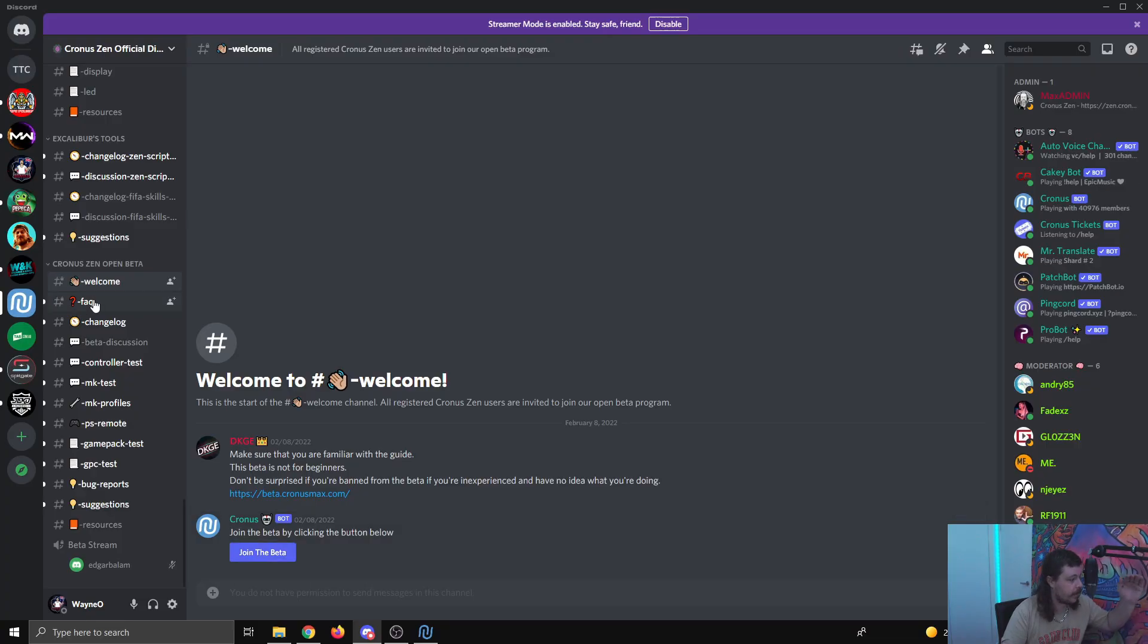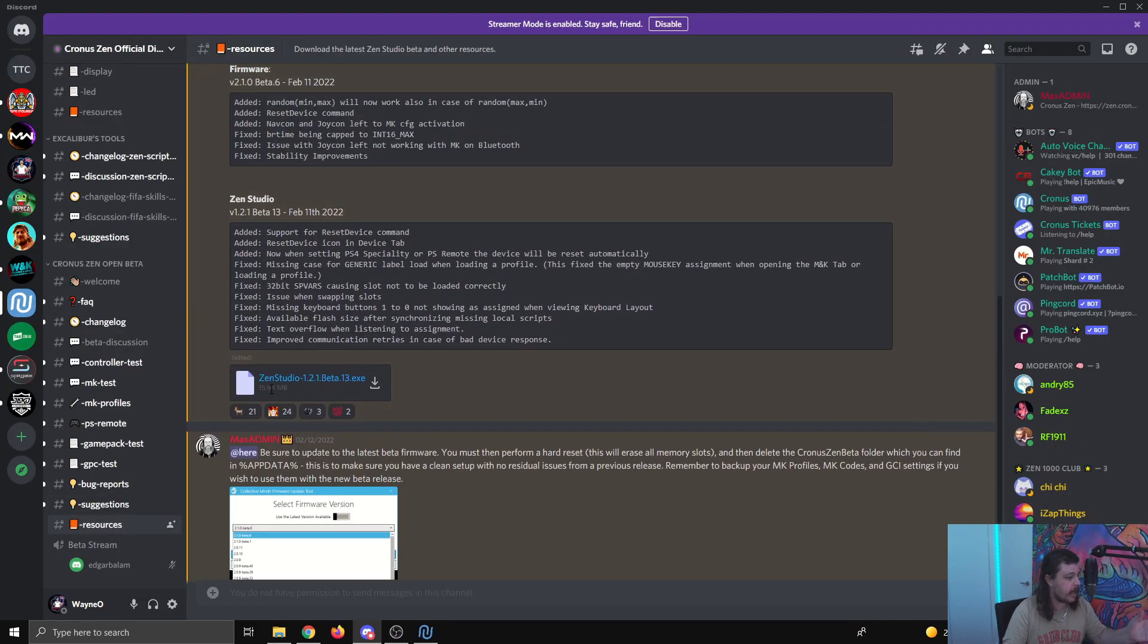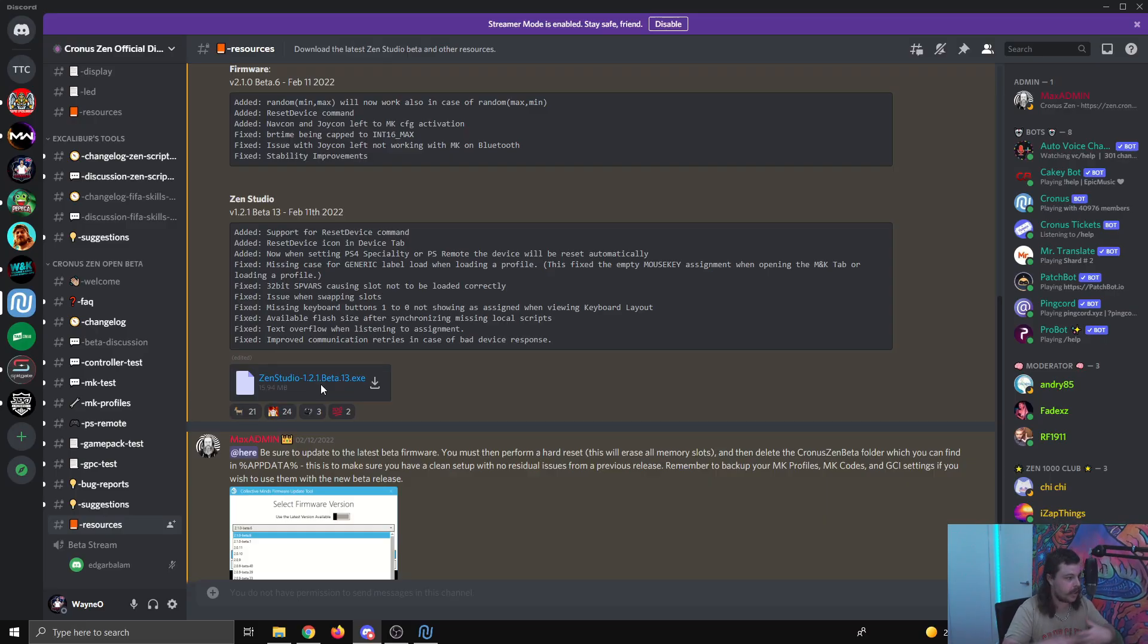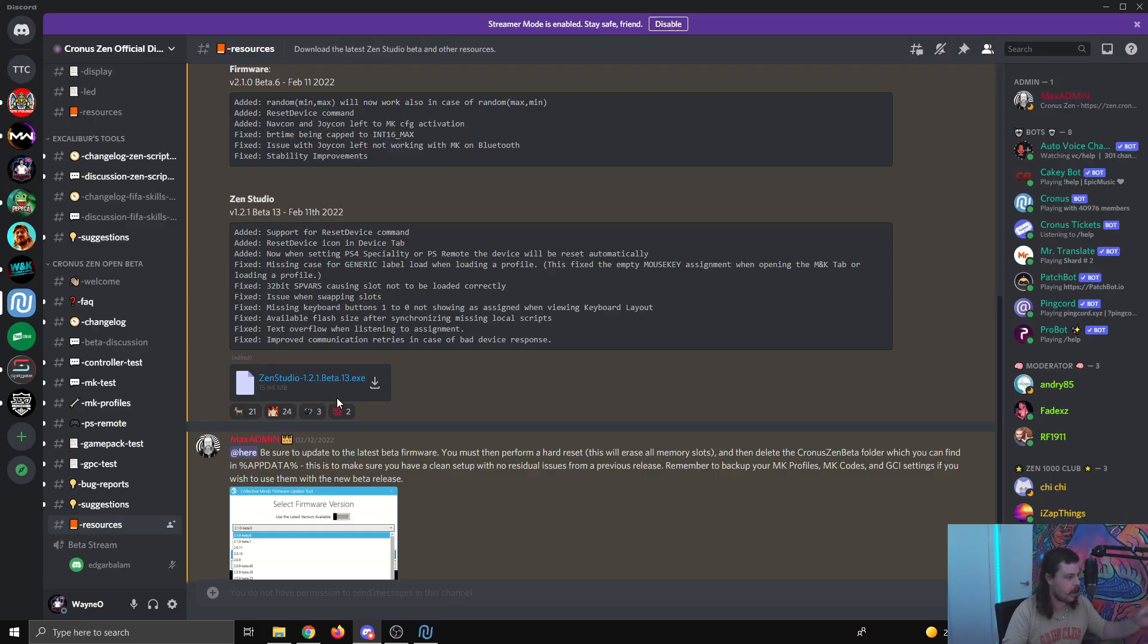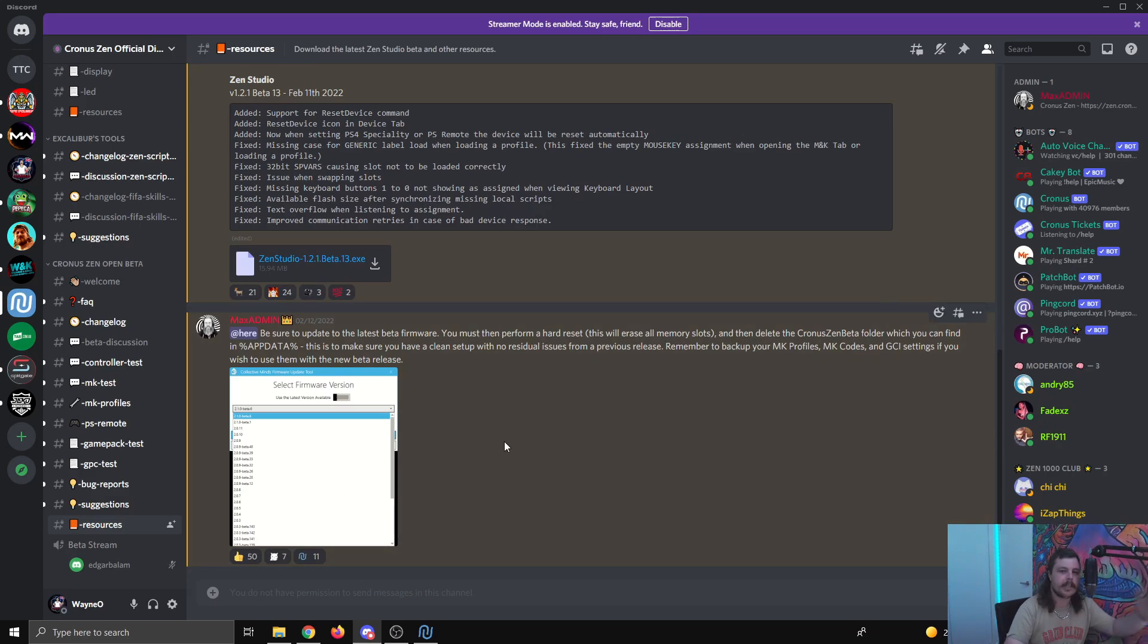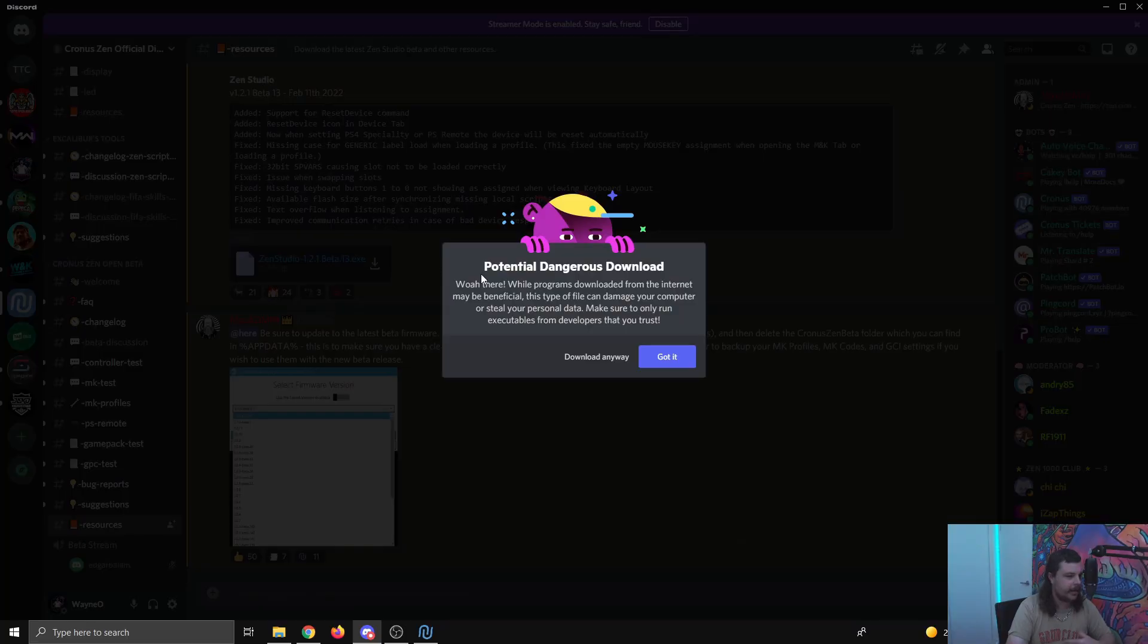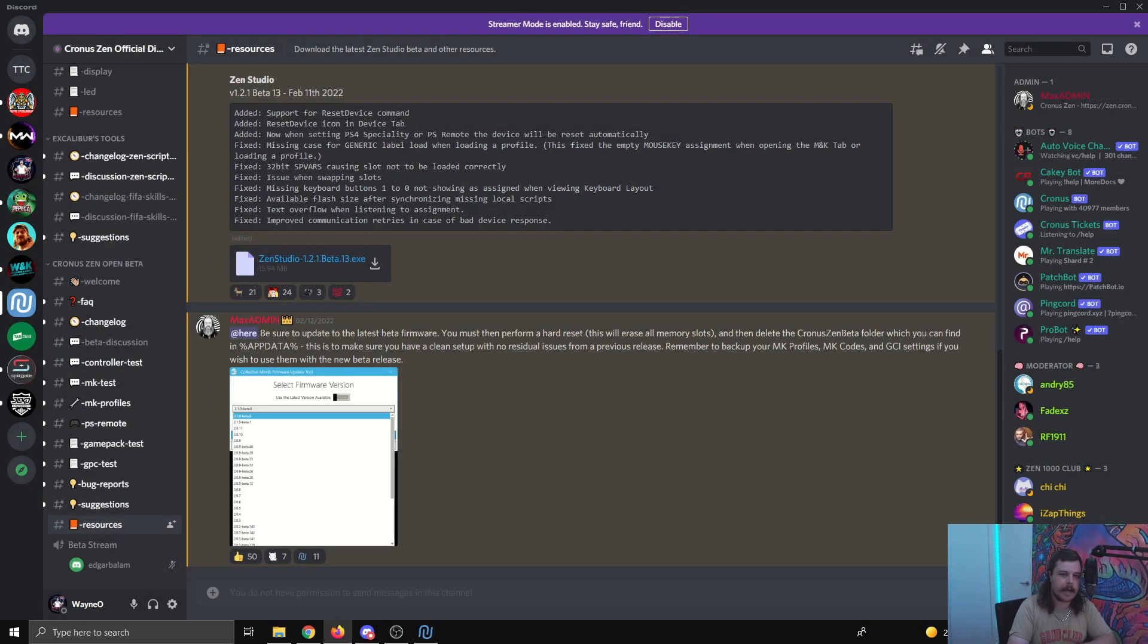Once you've done that, all the other channels here will show up. You want to click resources, and then you want to click the Zen studio option here, which is going to download the new Zen studio for you. If by the time you come to this one, there's a new version down here or something, just make sure you're downloading the most recent version. If you're not sure, just click here and that'll download it. Say download anyway, and that'll download as normal.